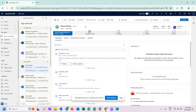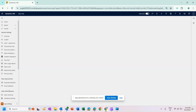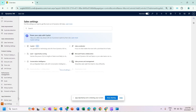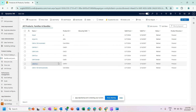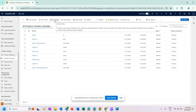Now we'll go to the Dynamics 365 Sales Hub application and see all those components in action. To access the product and product families page, I need to go to App Settings, then choose Families and Products. At the top I can see Family, Product, and Bundle. For this demo I will first add a family.